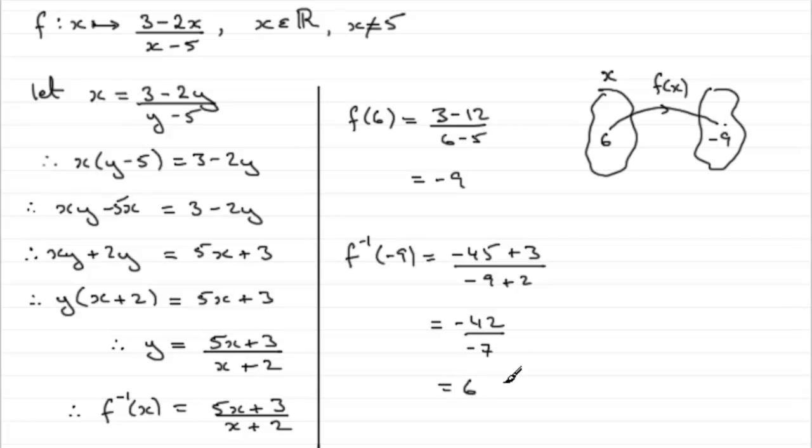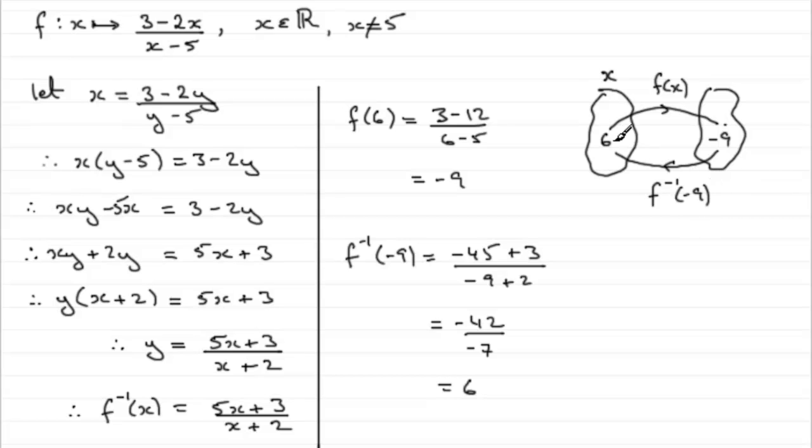So that's telling me that if that comes back onto that value, f to the minus 1 of minus 9 turns out to be that 6. So there's a good chance then that I've got this right. So I'd encourage you to do a check if you've got time to do it.